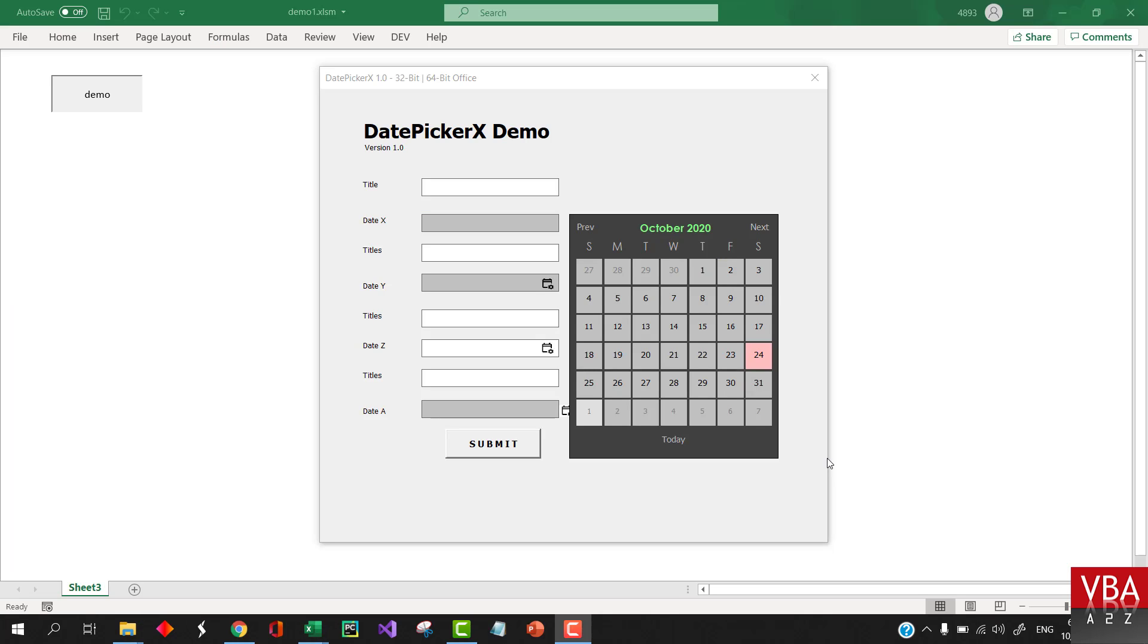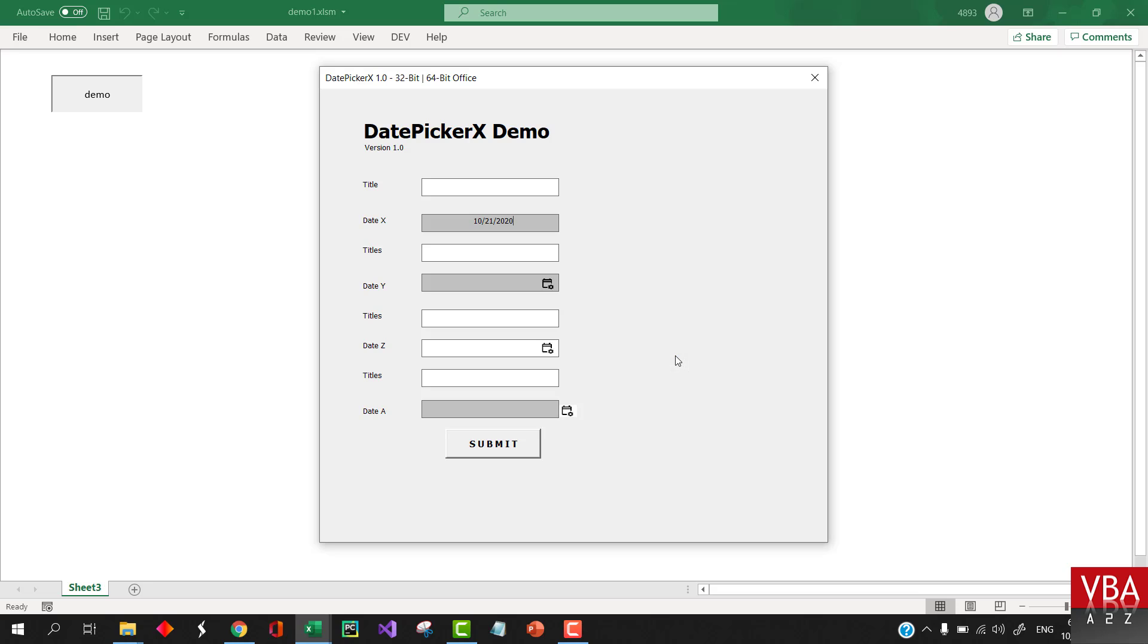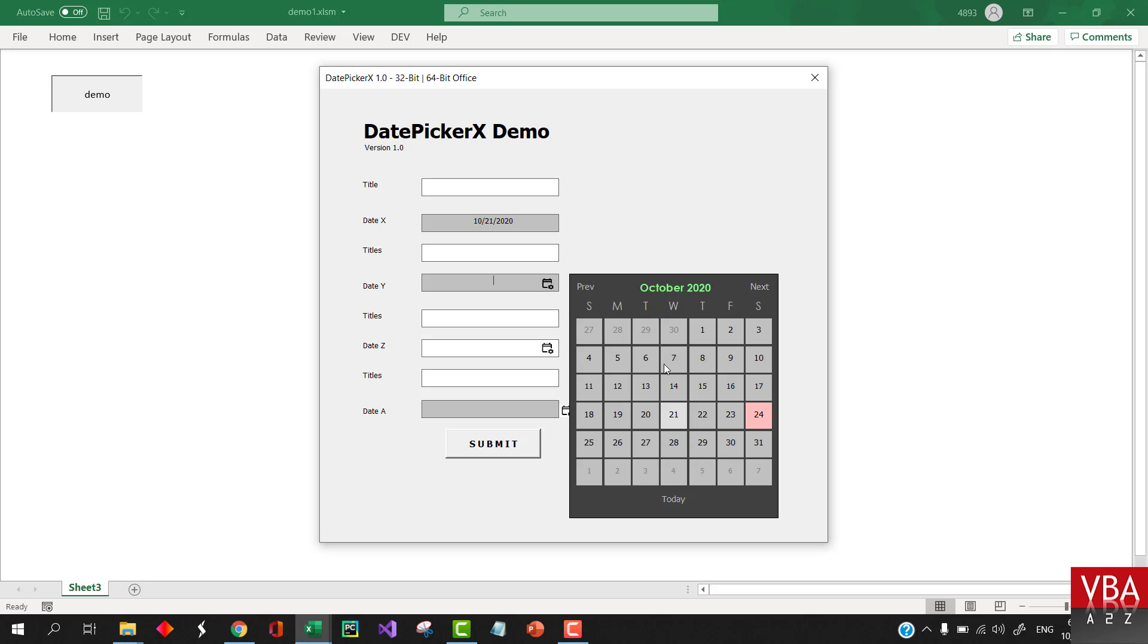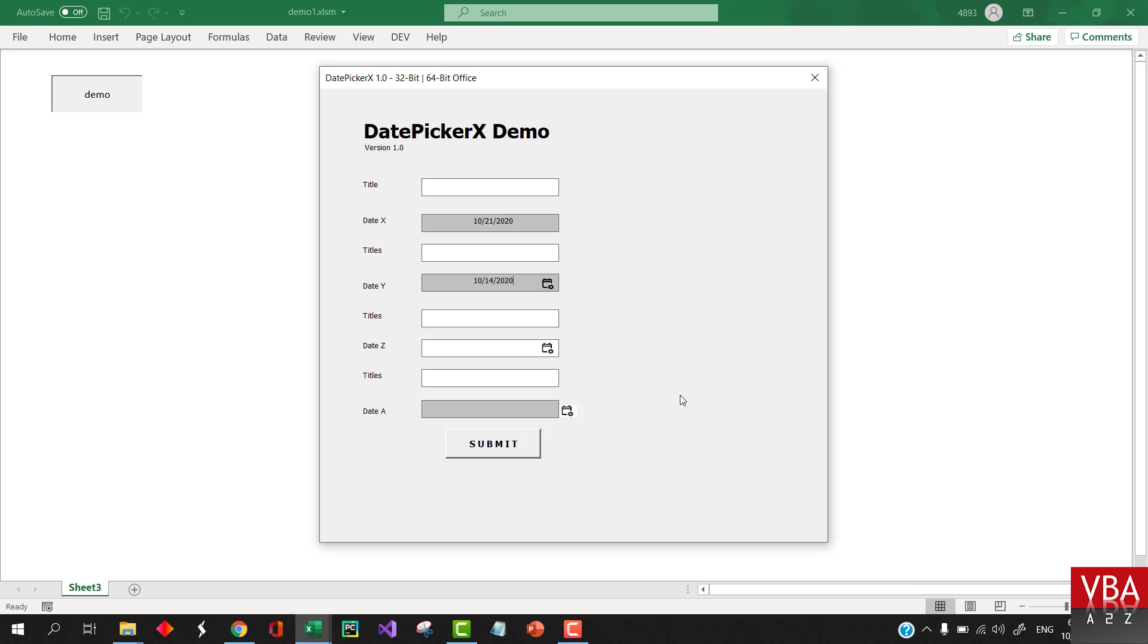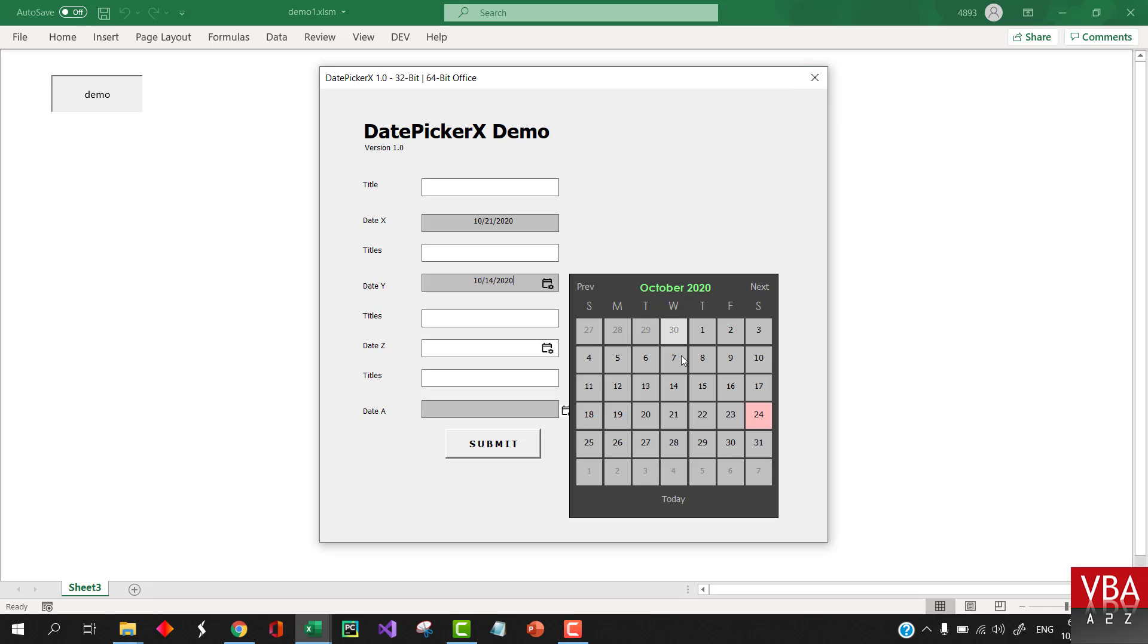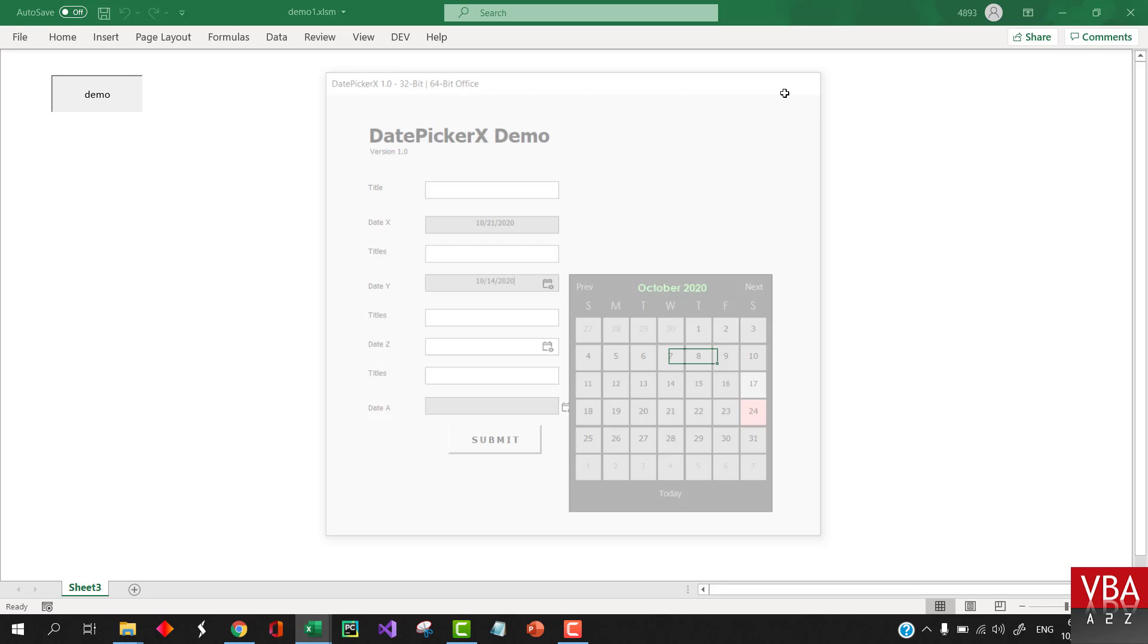And in this video, I'm going to be giving some updates on DatePickerX. In our prior video, I've shown you how to use this DatePickerX in the user form, be it 32 or 64-bit office, it should work. And I've done a small update so that you can use this DatePicker in your worksheet as well.